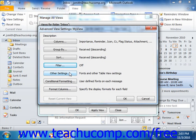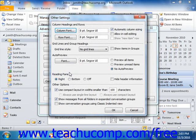Clicking the Other Settings button launches the Other Settings dialog box. Here you can adjust the font display of the items in your view. The content available here will change depending on the style of view that you are trying to create. Make any adjustments that you wish and then click OK to apply them to your new view.